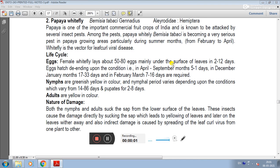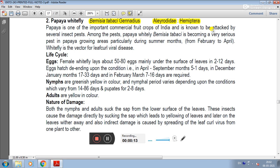The second pest of the papaya is papaya whitefly, scientific name Bemisia tabaci genadesis, family Aleyrodidae and order Hemiptera. Papaya is one of the important commercial food crops of India and is known to be attacked by several insect pests. Among these pests, papaya whitefly Bemisia tabaci is becoming a very serious pest in papaya growing areas, particularly in summer months from February to April.